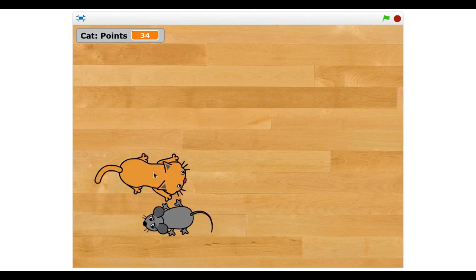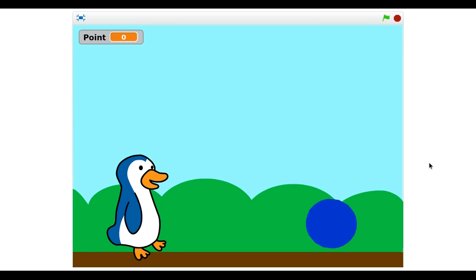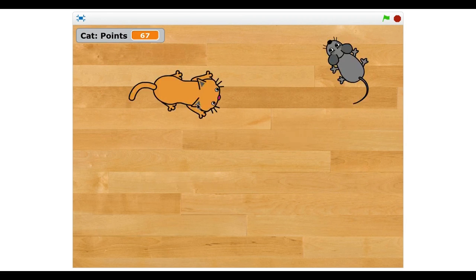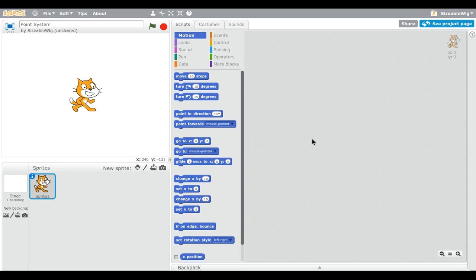Want to make a game where you chase the mouse and get points, or make a game where you collect things to get points? In today's video I'm going to show you guys how to make a point system in Scratch. With this point system you can show the points you get from collecting something, or add points for doing something, or even make a shop.